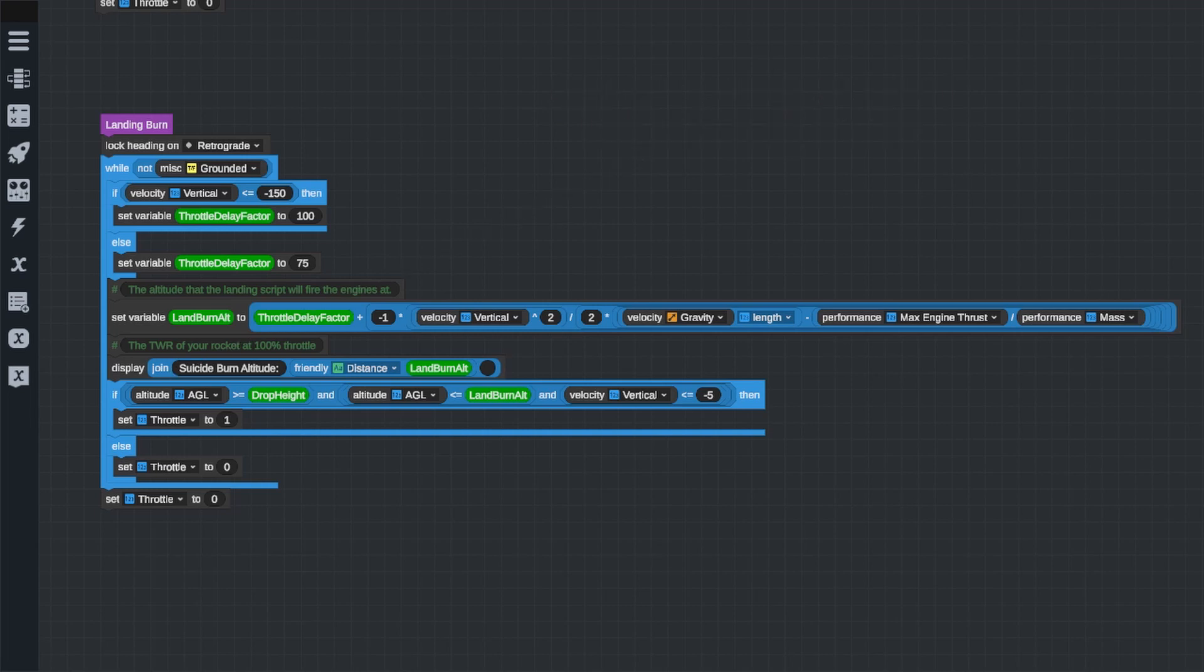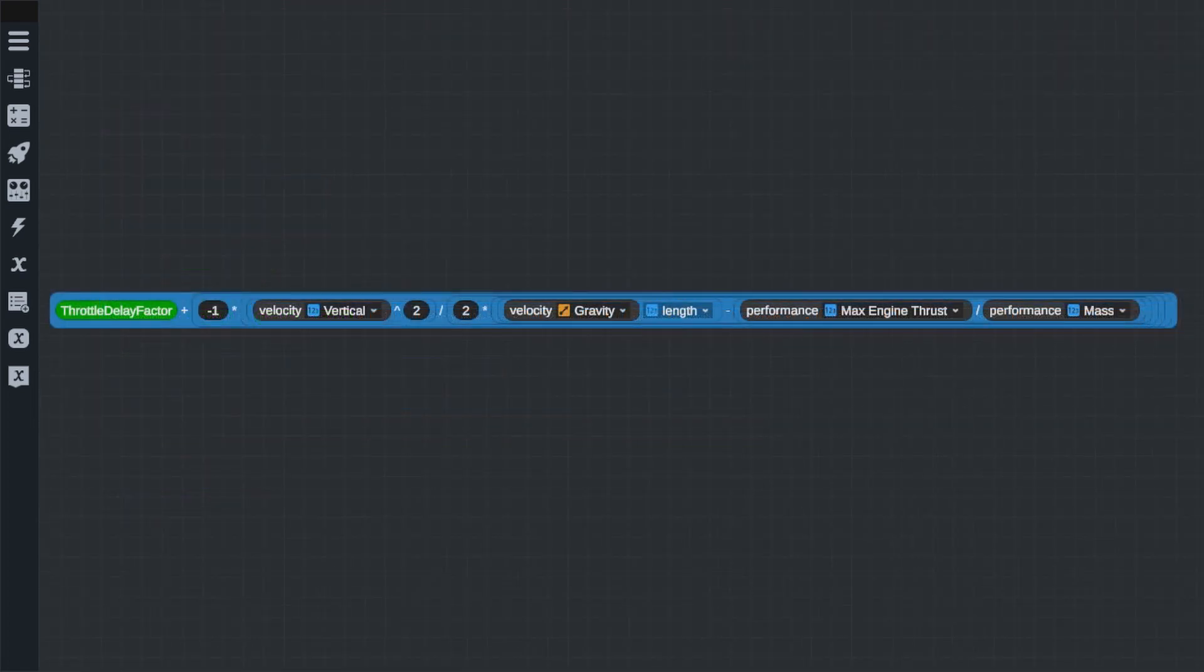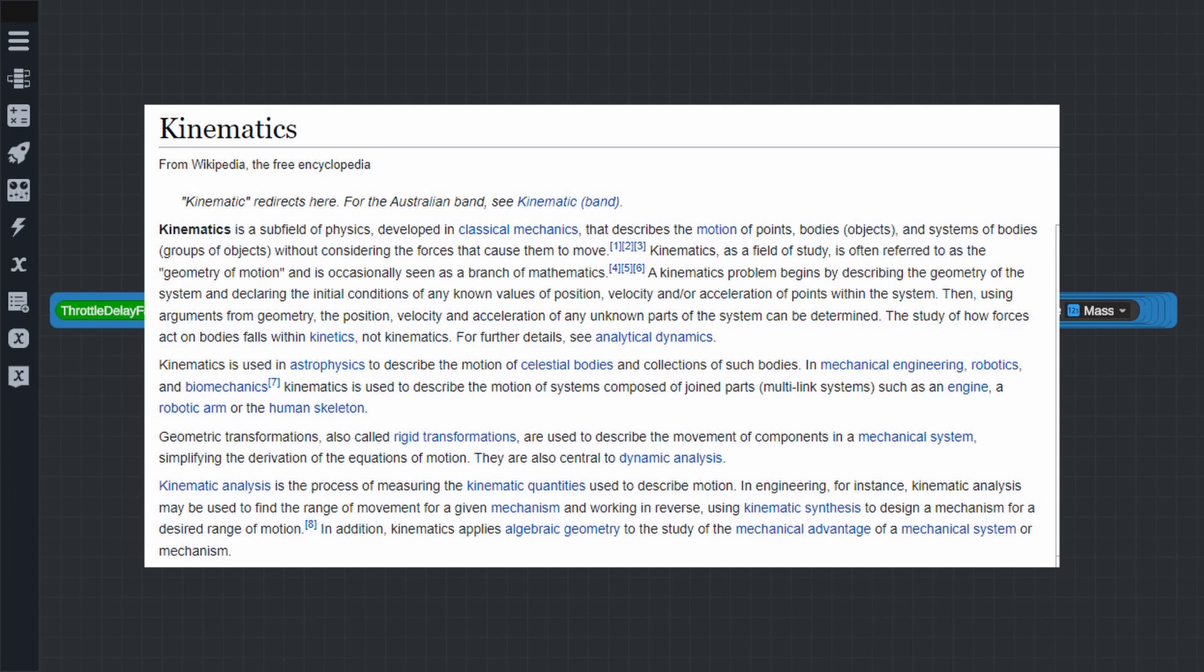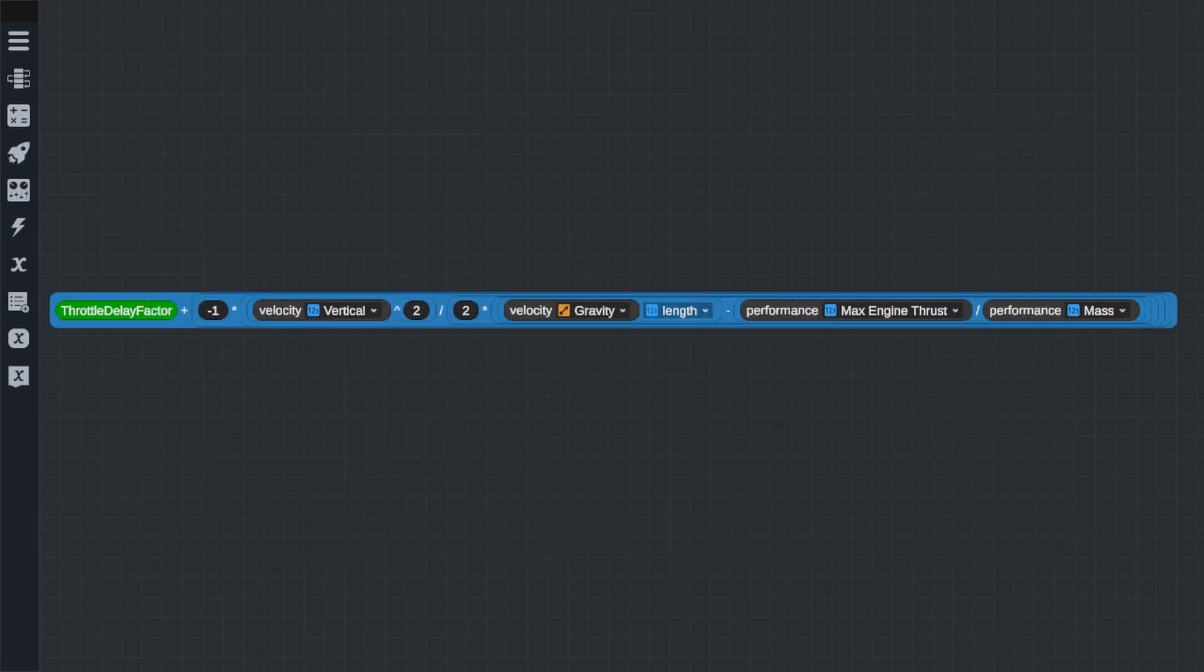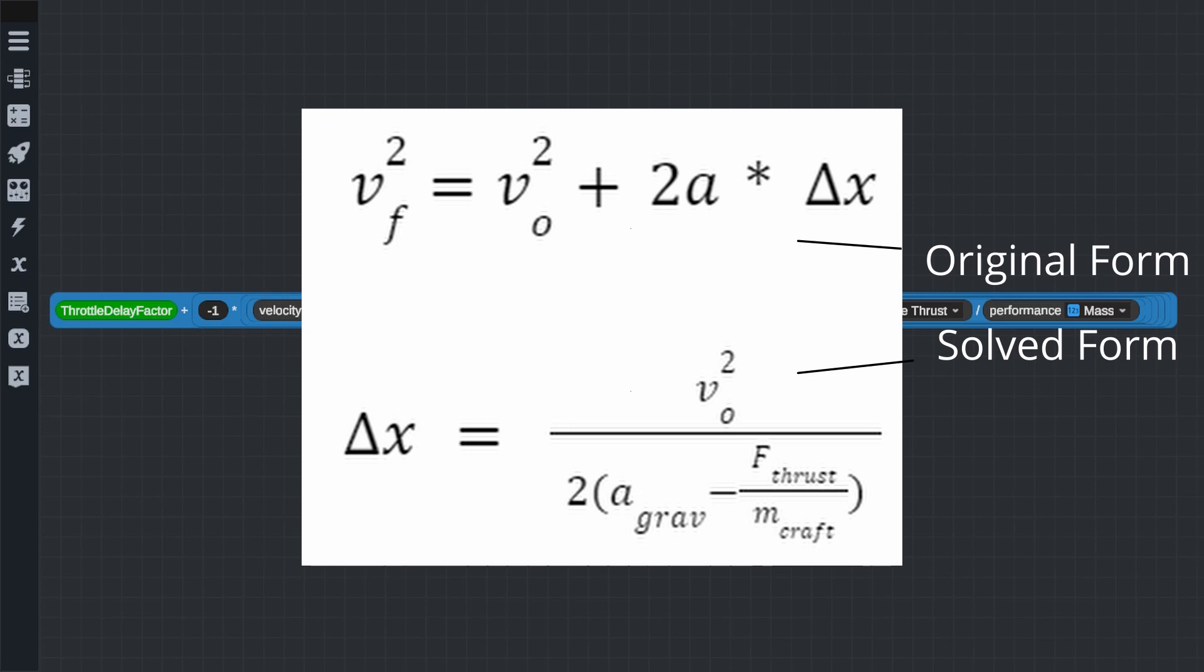The variable land burn alt or landing burn altitude is defined here, and the math for that looks pretty messy. This is one of the kinematic equations and it is currently solved for the position term. Kinematics are a field in physics that uses calculus to determine the relationships between position, speed, acceleration, and time. I'm not going to get into the full calculus derivation of the equation used here, but you can see it on the screen in its original form and in the form solved for position, which is what we're using.